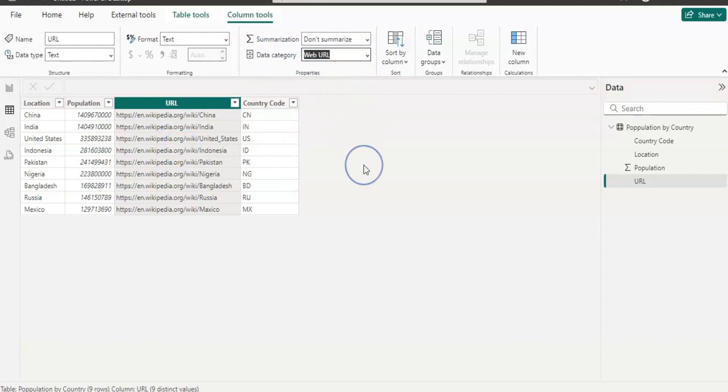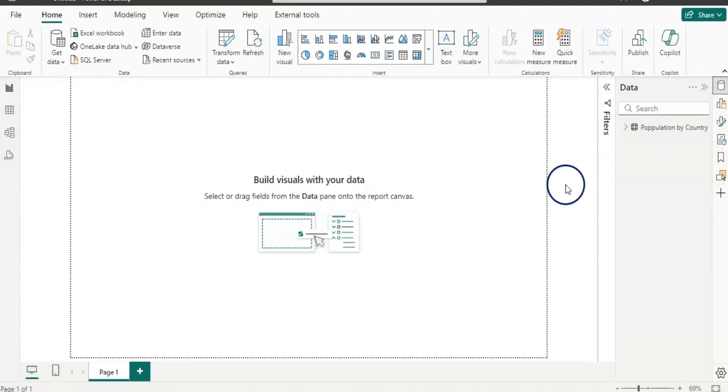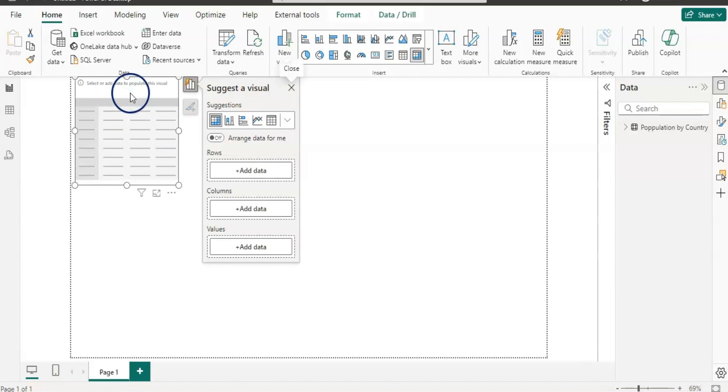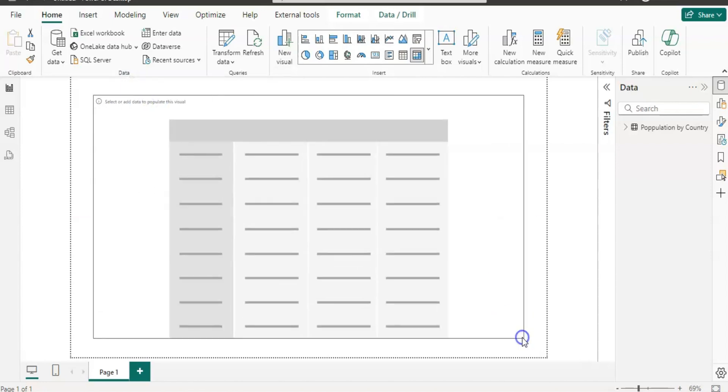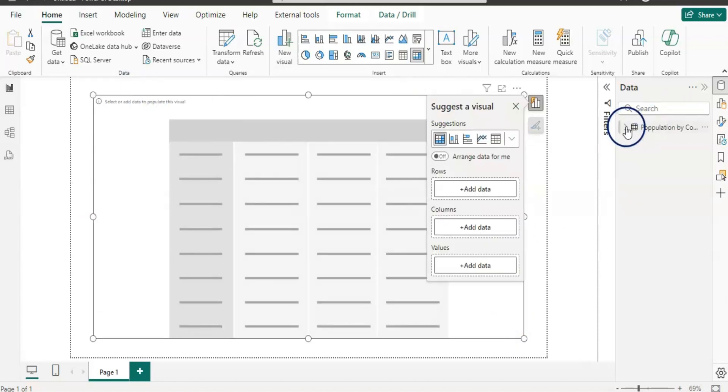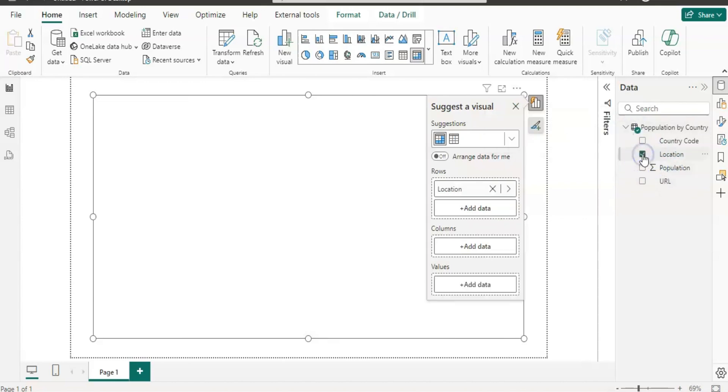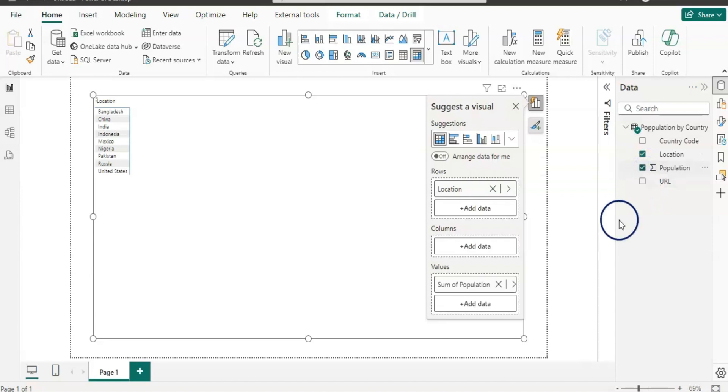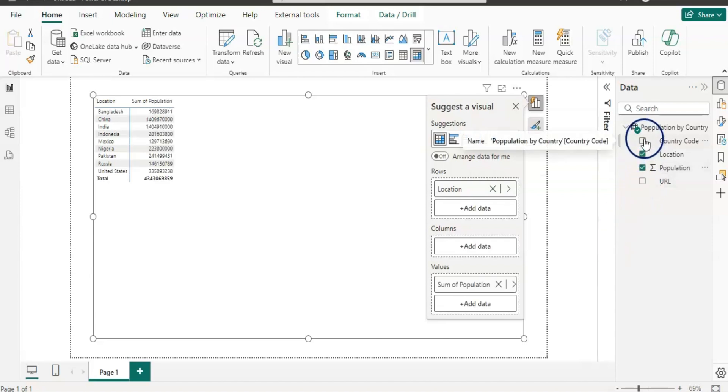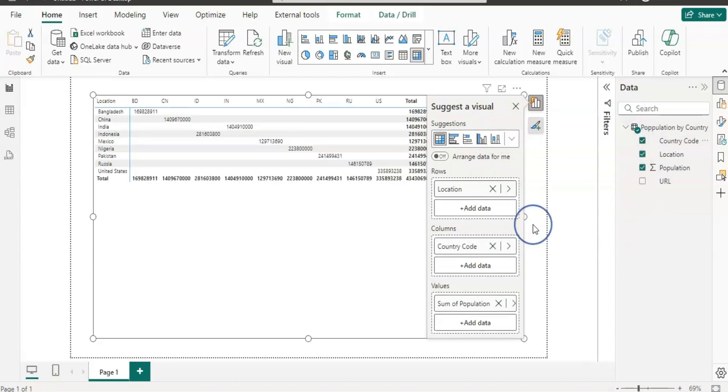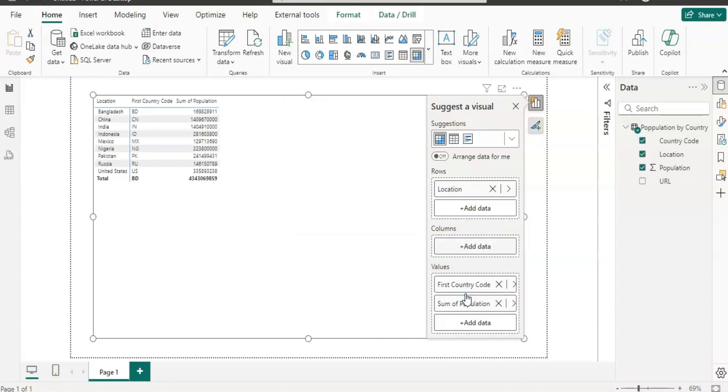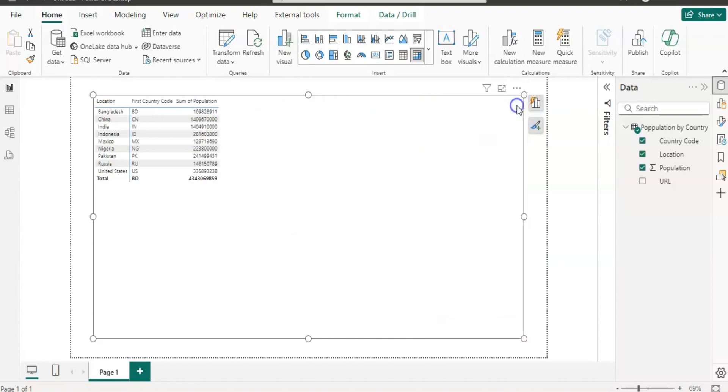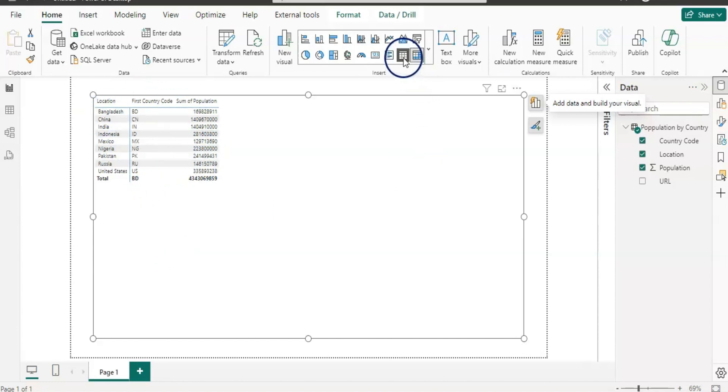Now let's go back to the report page and let's get the matrix here. First let's add the country, so the location and the population and the country code. It took the country code on the column but I do not want it on the column, so I'm going to pull it to the values like this.